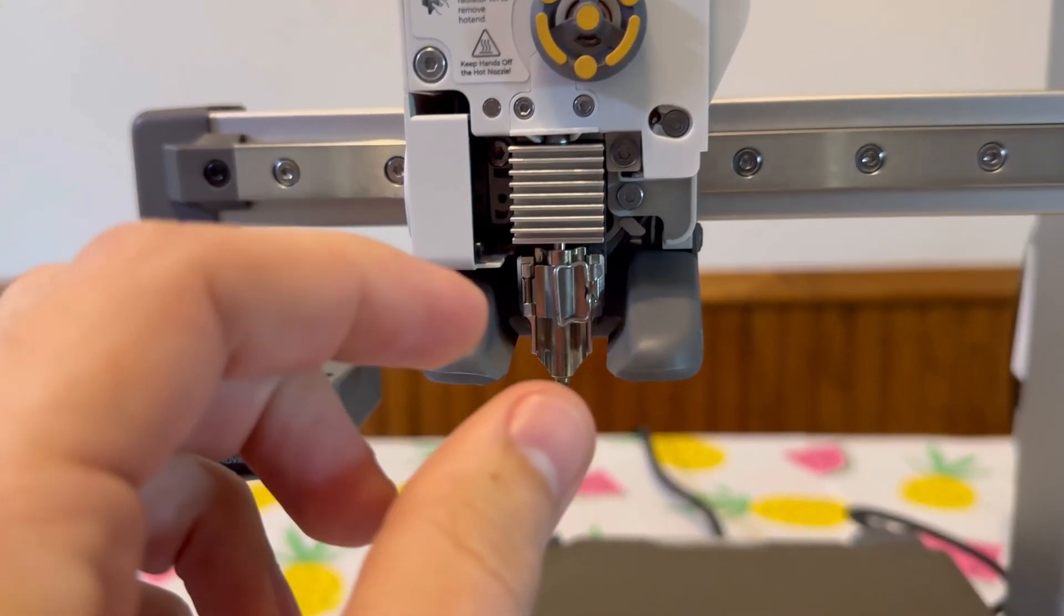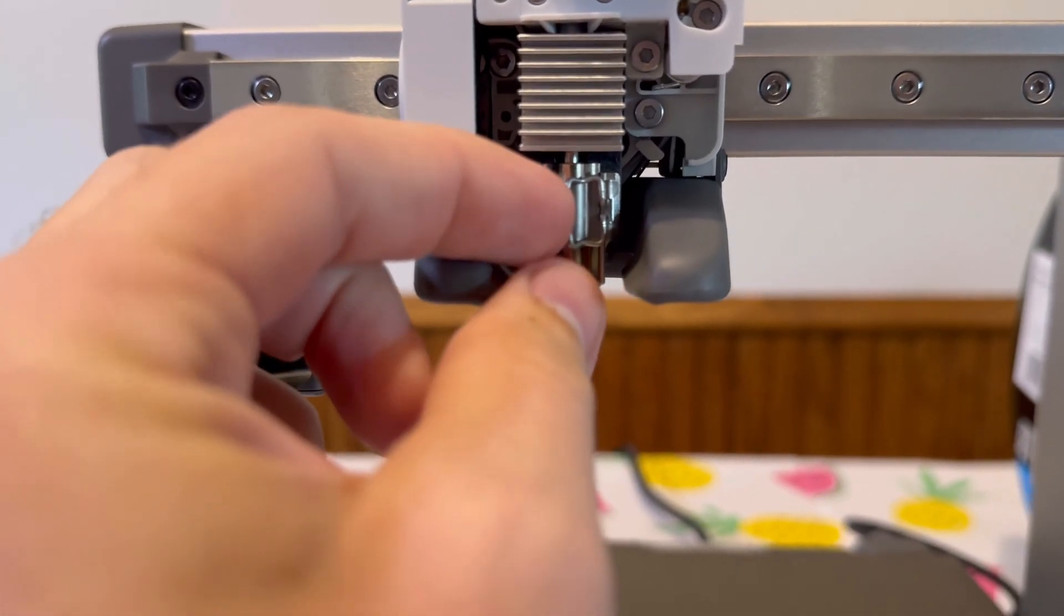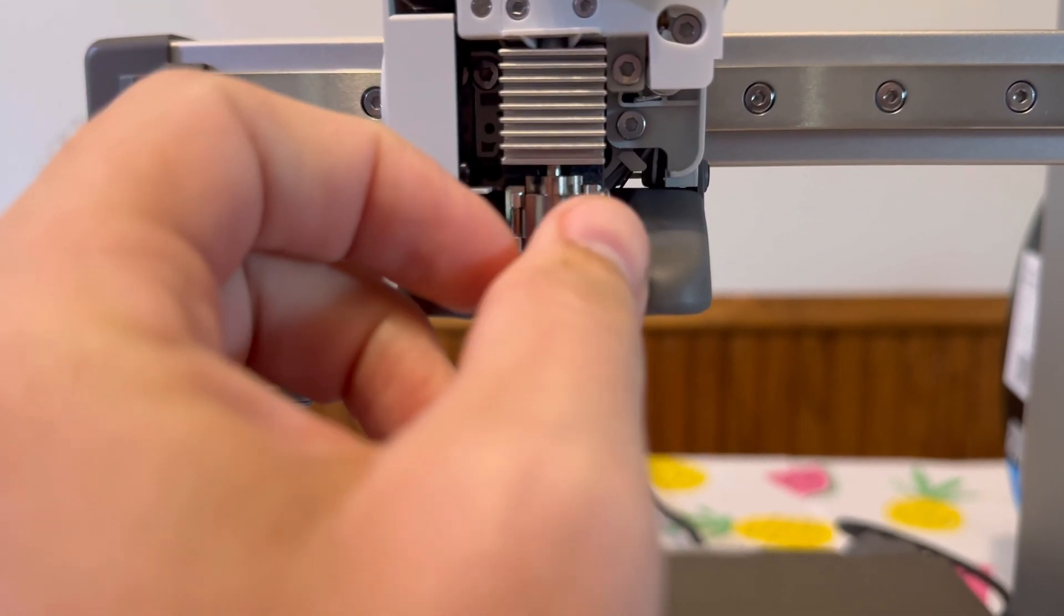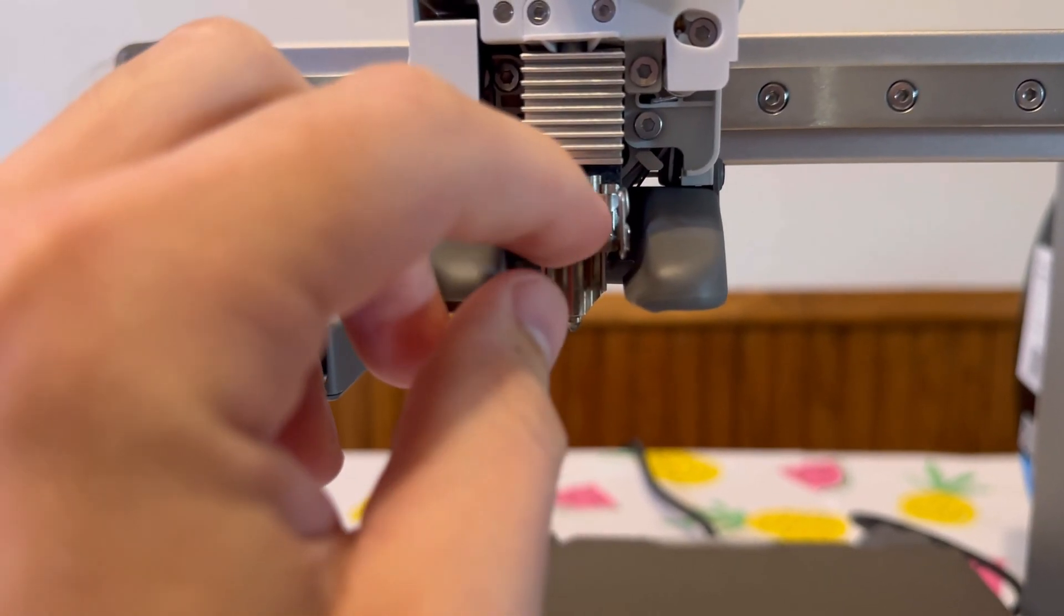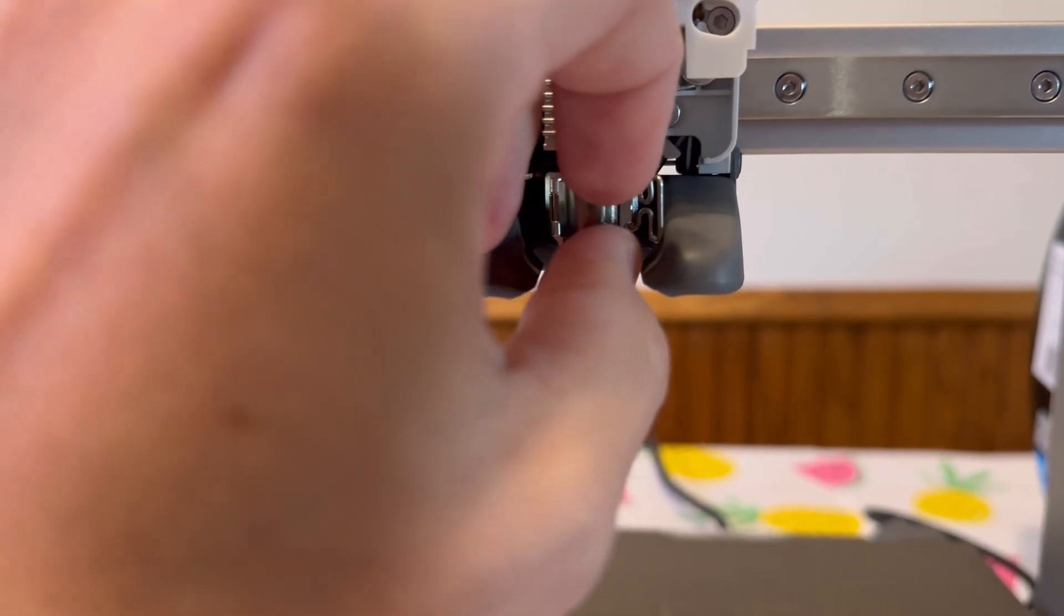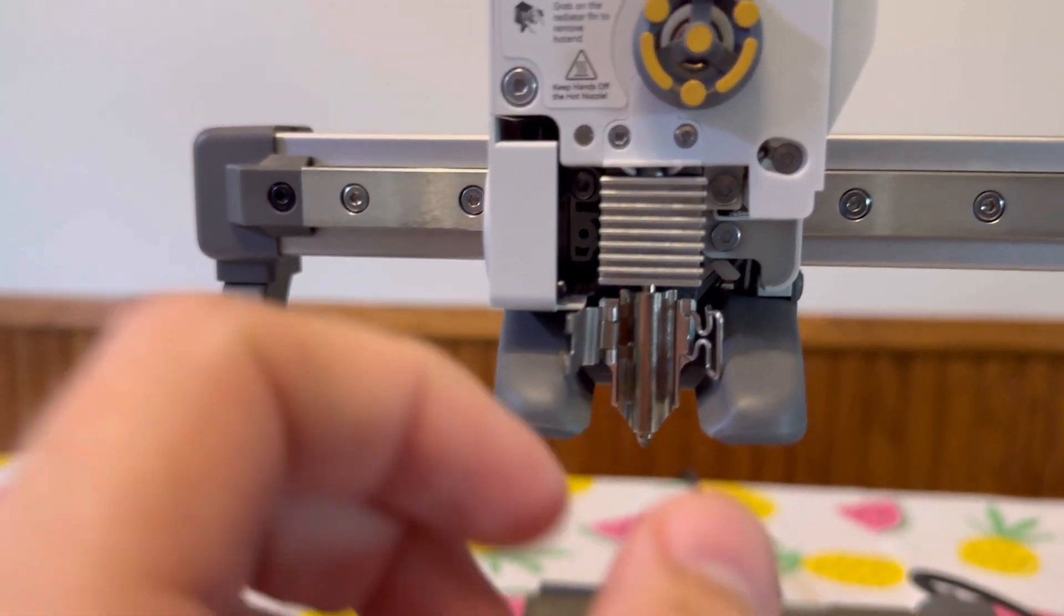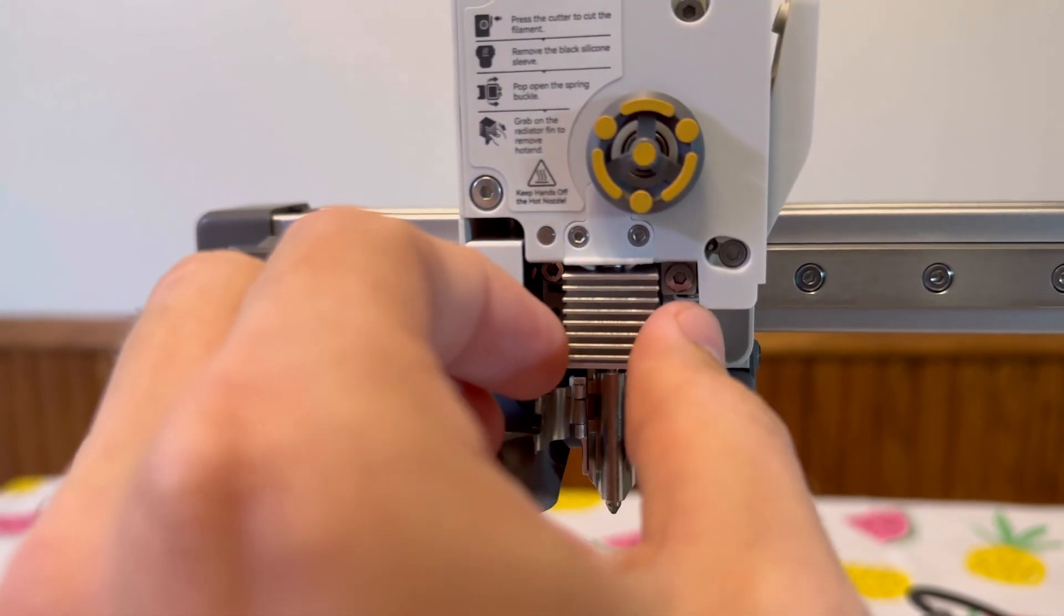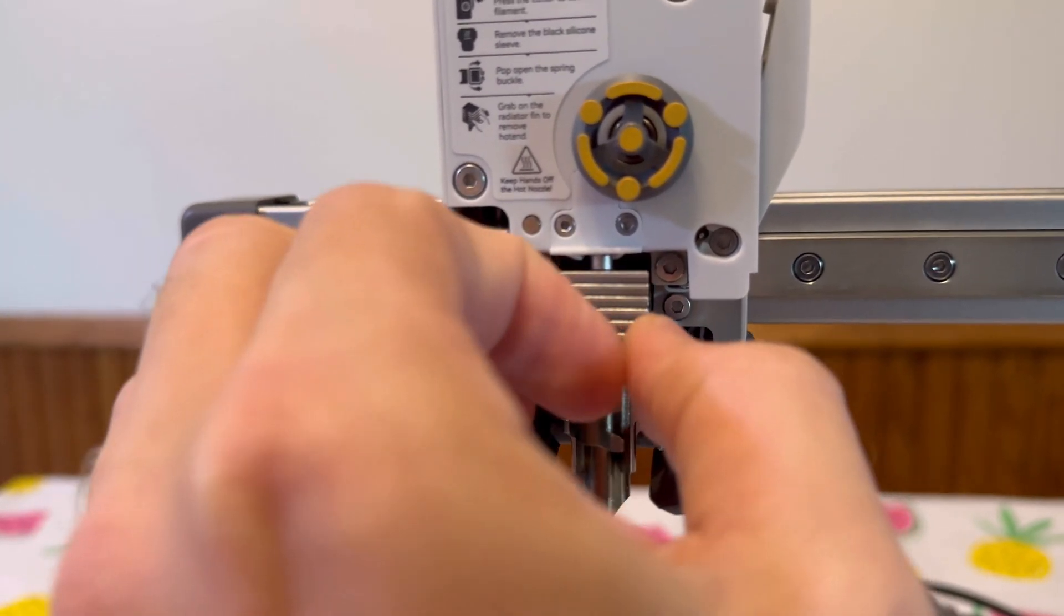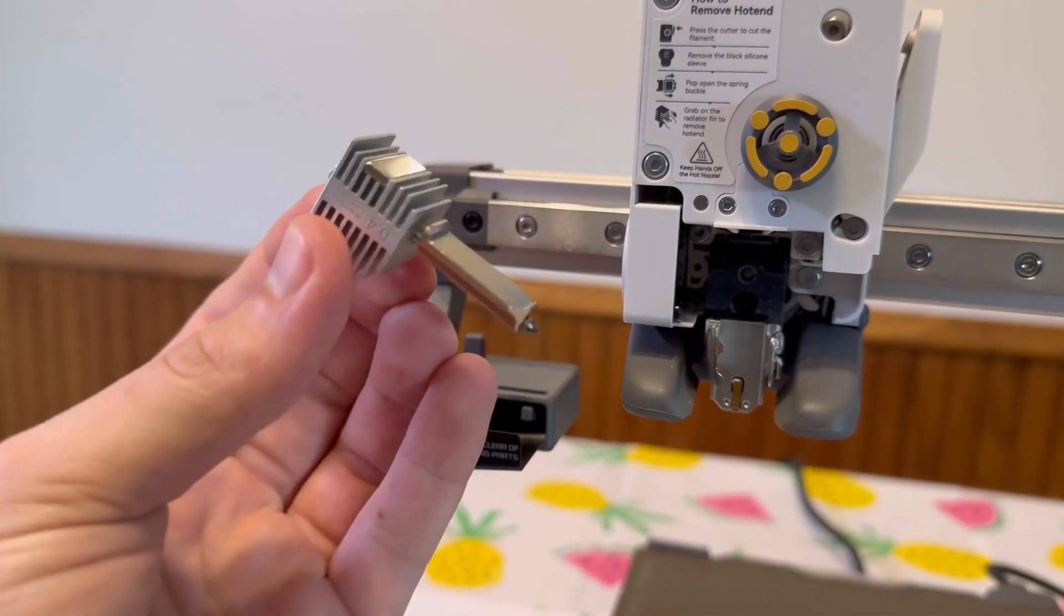Next, we have to undo this little clip in here. There's a little clasp right here. Undo that to the right, and then push this part open. And then all we should have to do is pull this out. It should just come right out like that. And here's the nozzle.